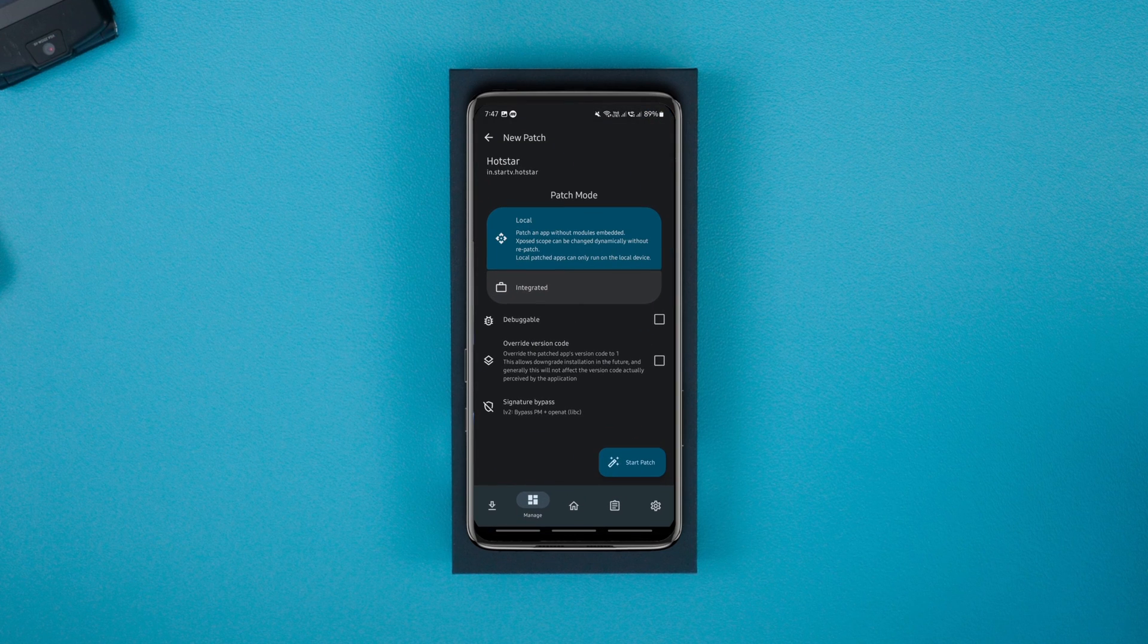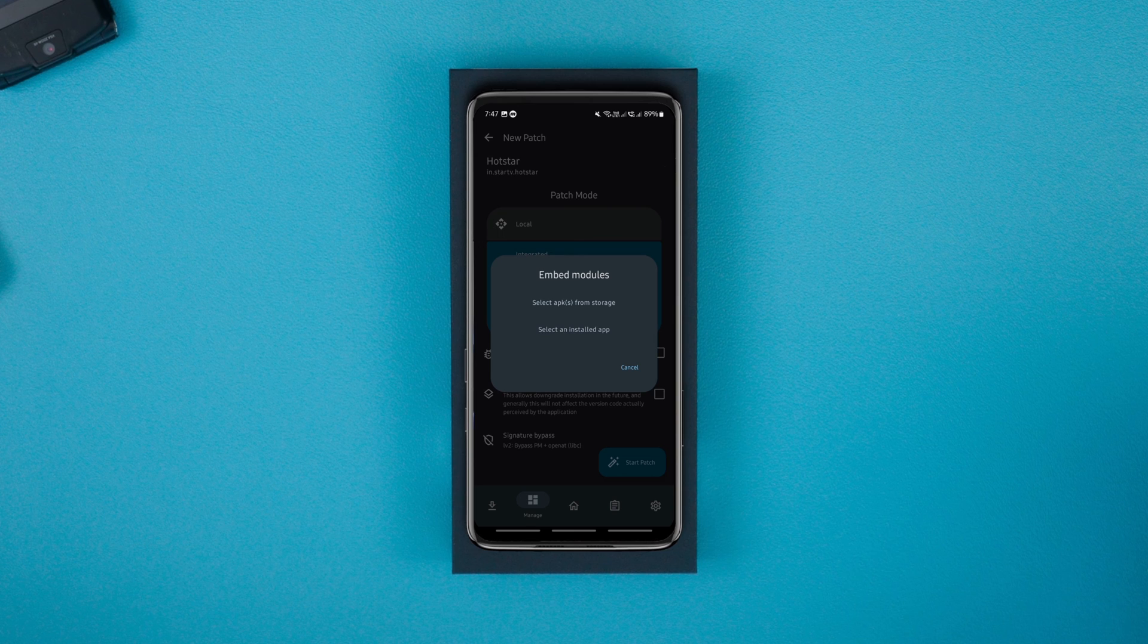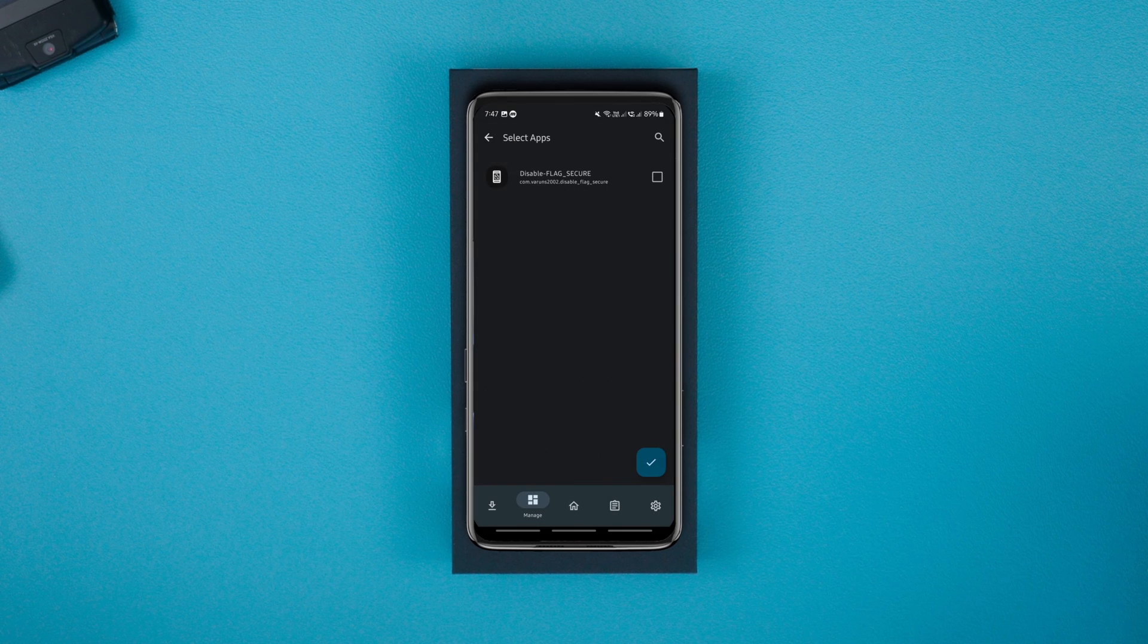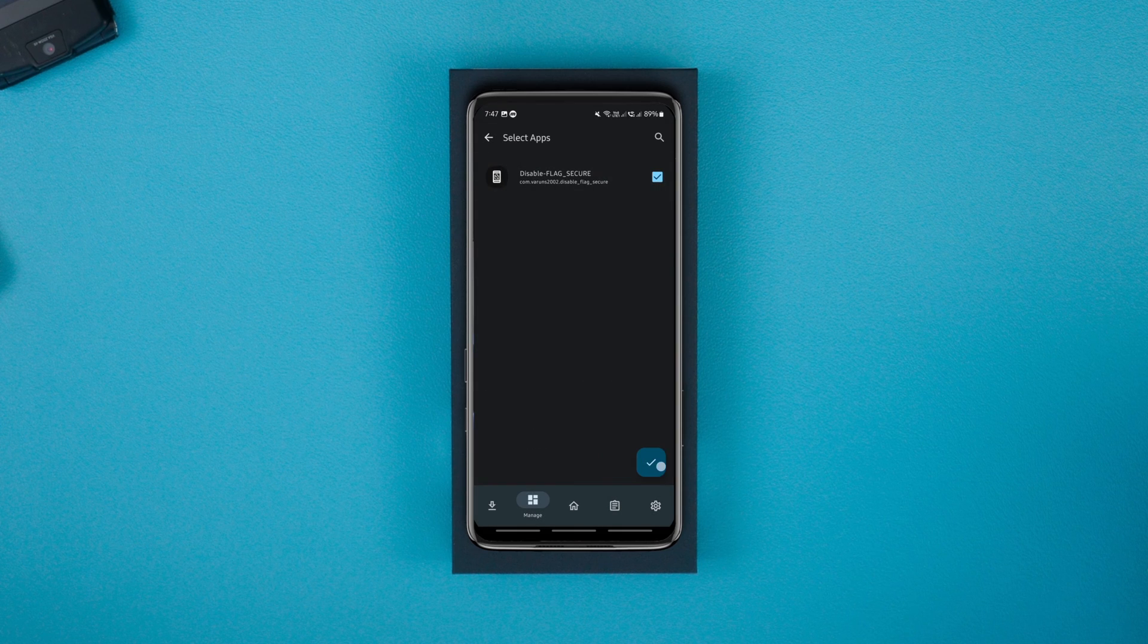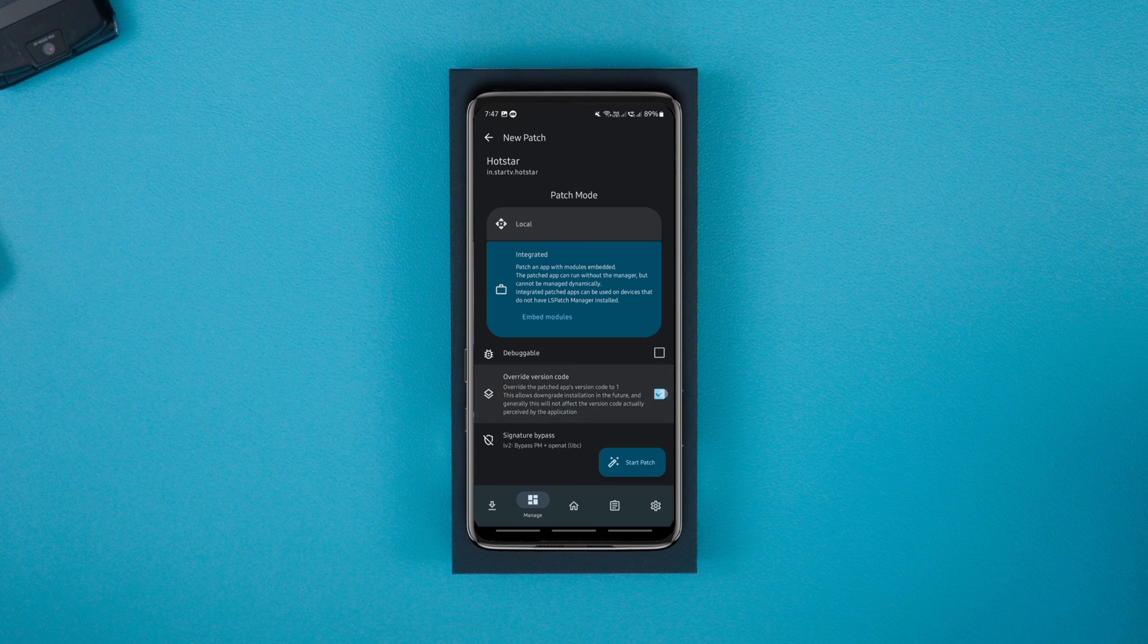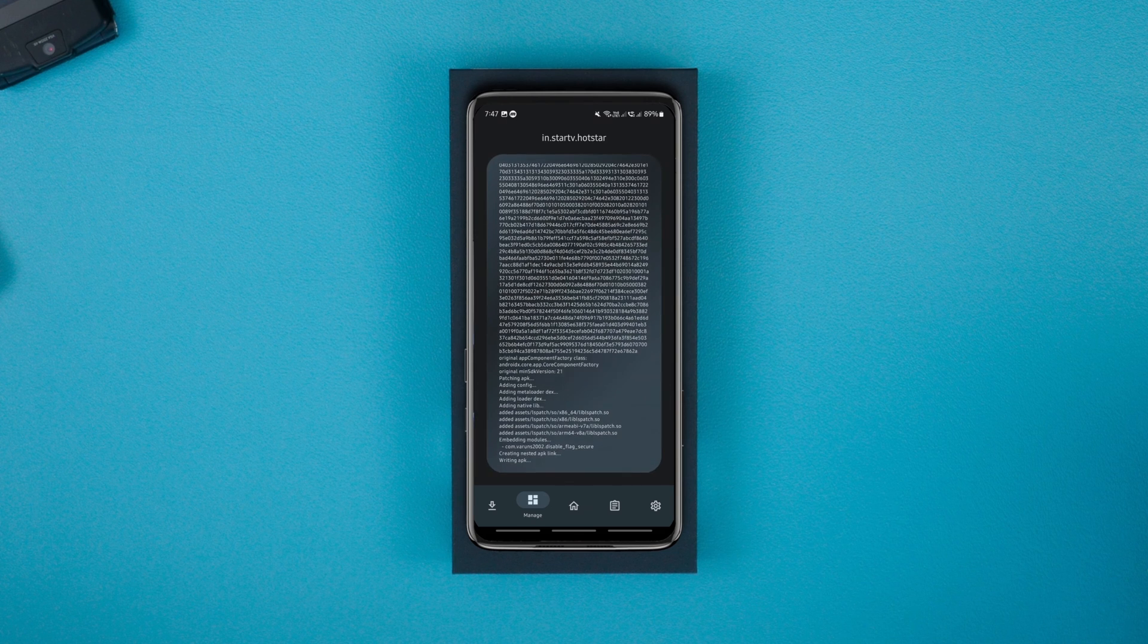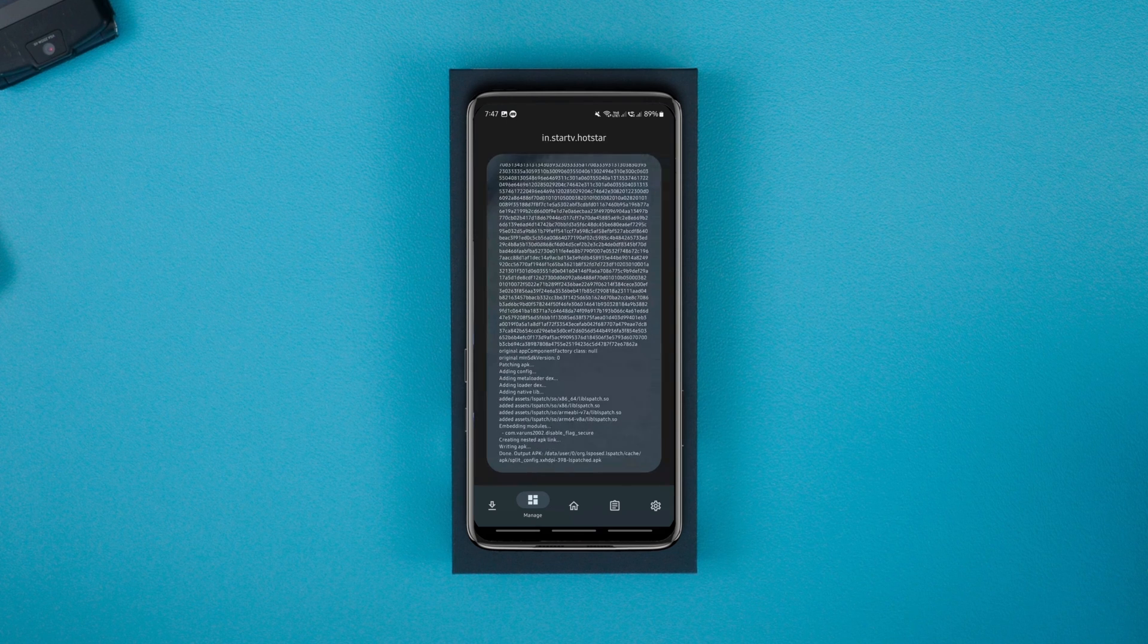After choosing the app, tap on the integrated option, embed modules, select an installed app, select the disable flag secure module and click OK. Finally, check this override version code option and click the start patch option.